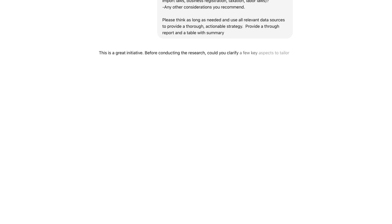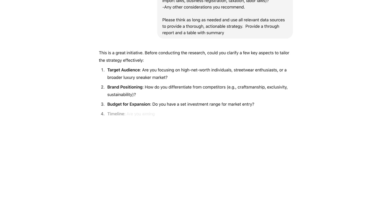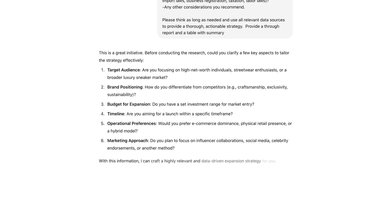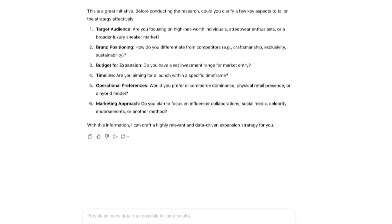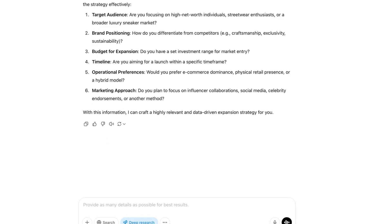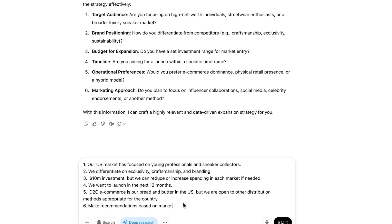Now you can see ChatGPT will start off by asking me some clarifying questions, just like any good researcher would do. I'll provide it with some more details, but I'm also going to leave it a little open-ended in some areas and ask ChatGPT to make recommendations.